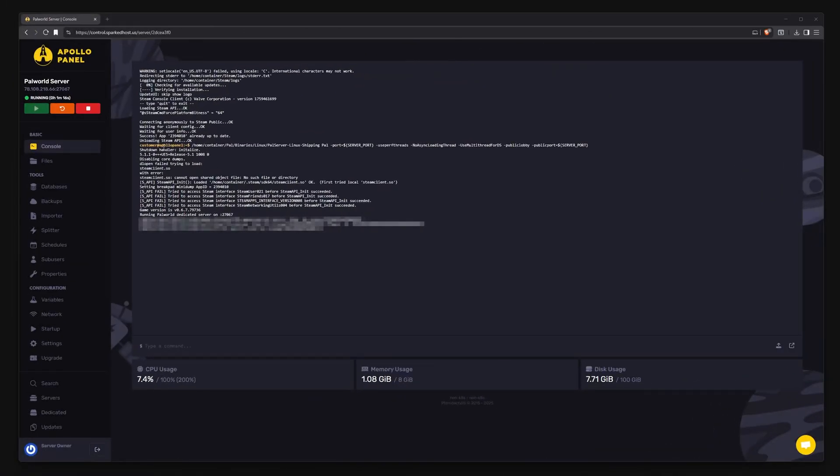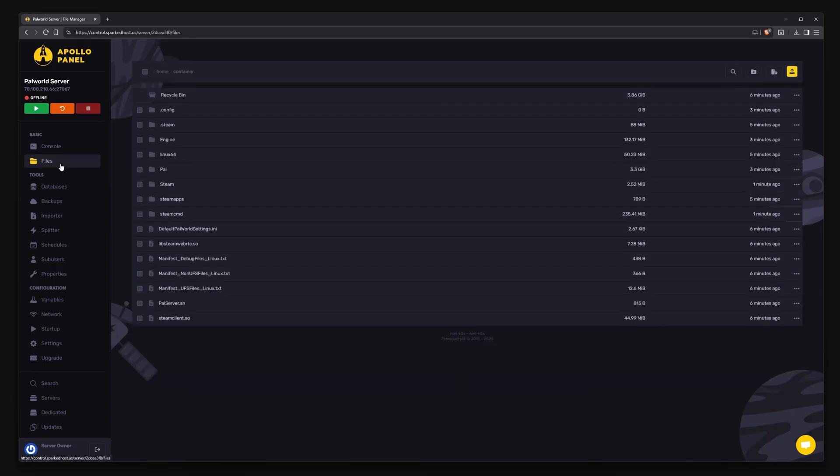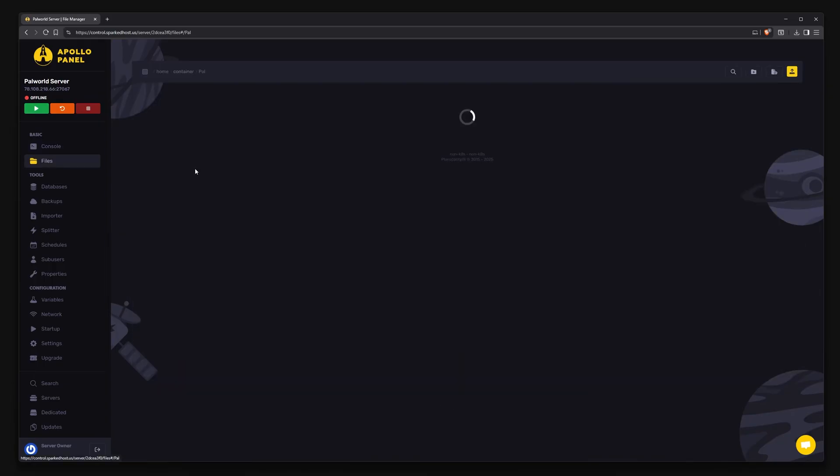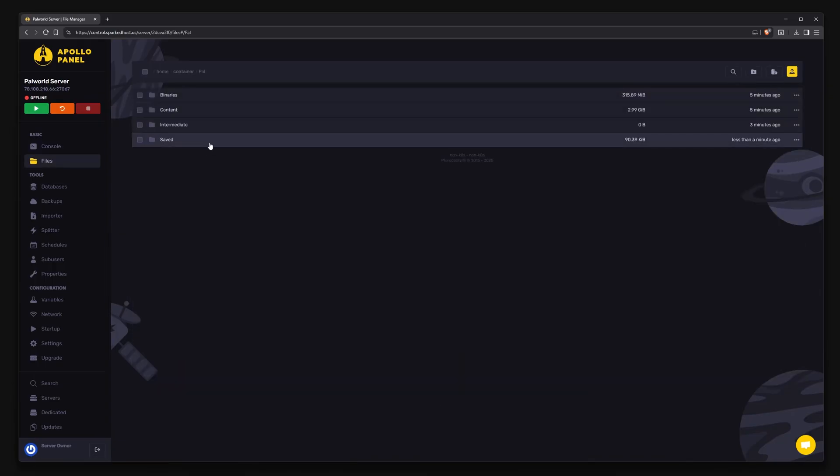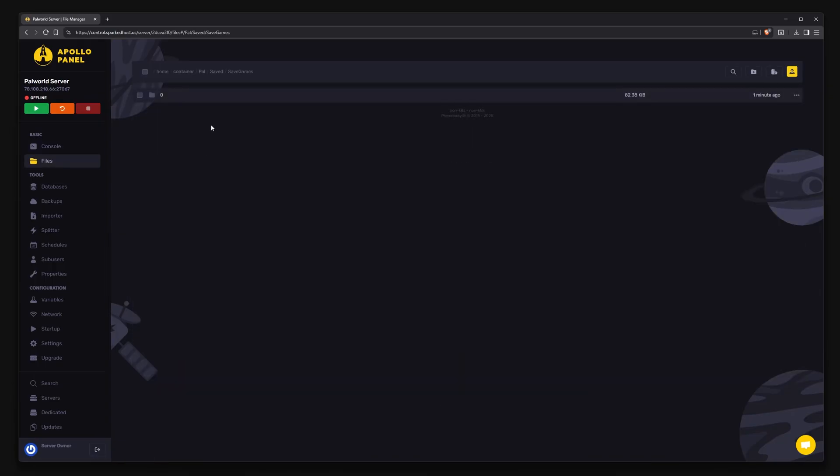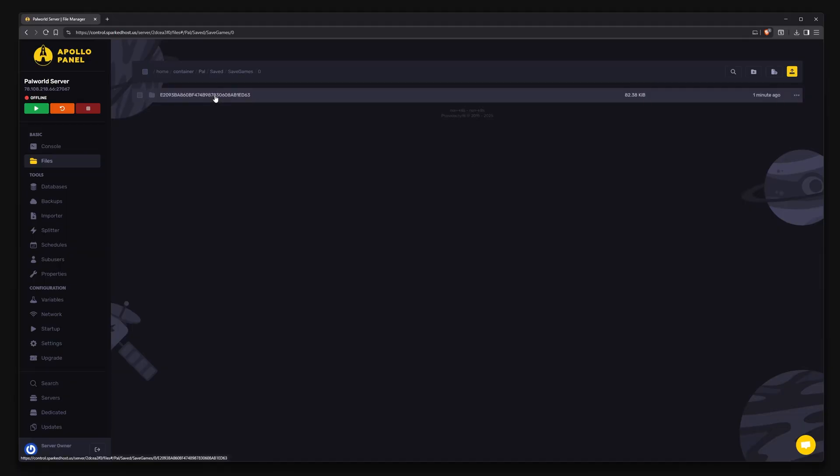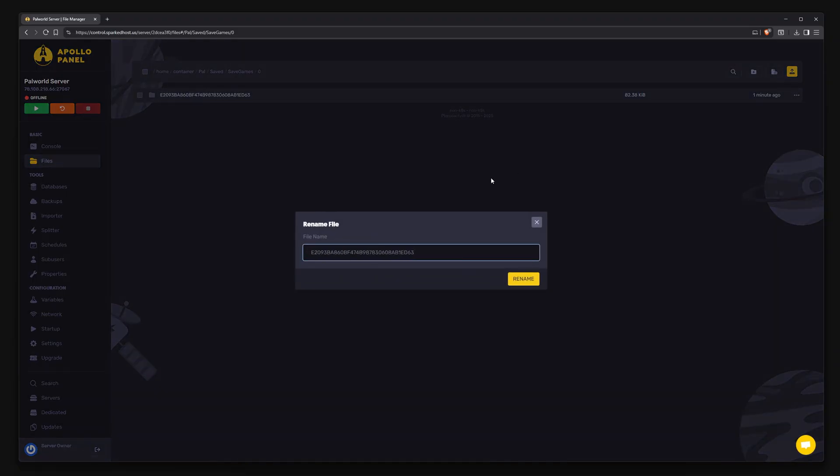Head to the control panel and make sure your server is offline. In the file manager, navigate to Pal, Saved, SaveGames, 0—here is the current server's save. Open rename and copy the name of the folder.